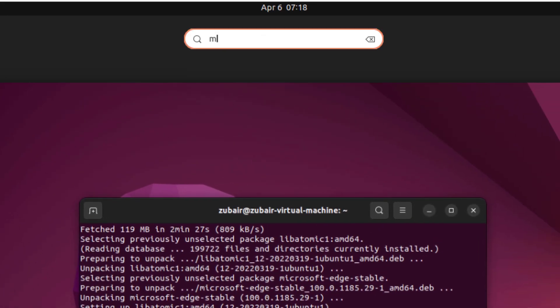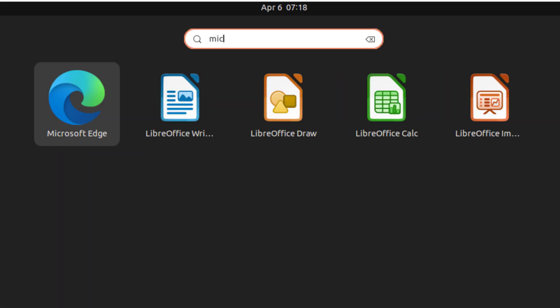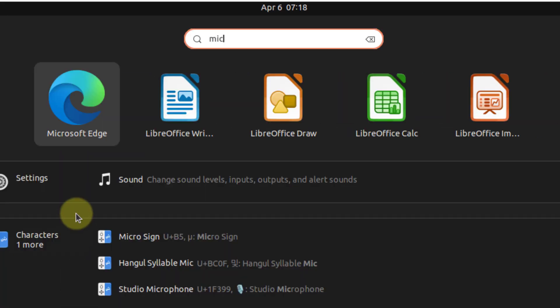If I just search for Microsoft Edge, let's see if we have it. Yes, we do have it available in our Ubuntu.